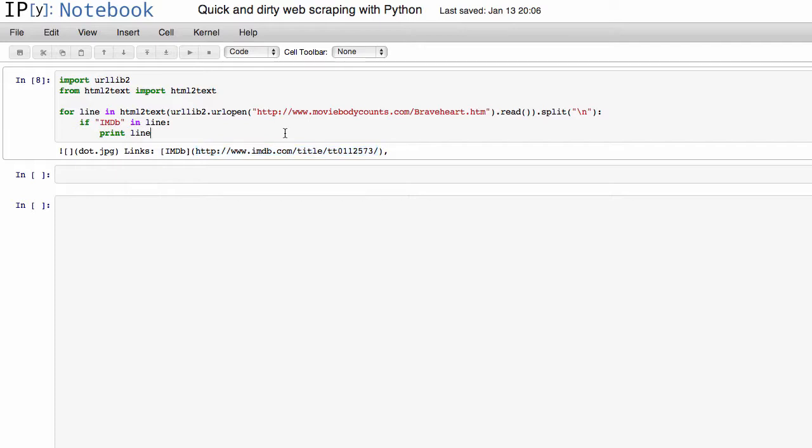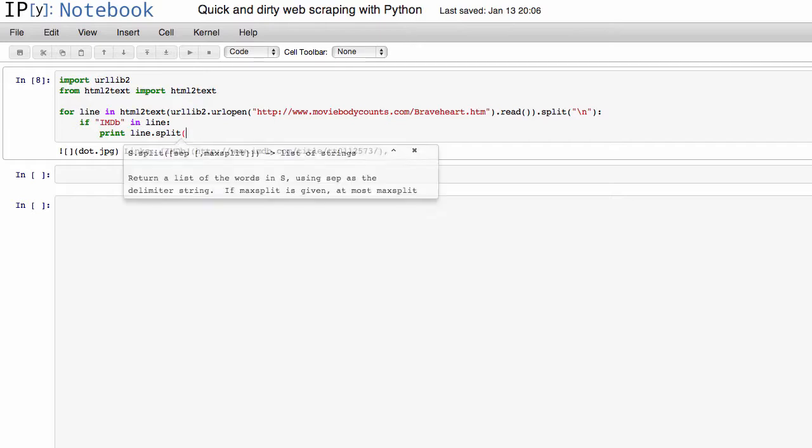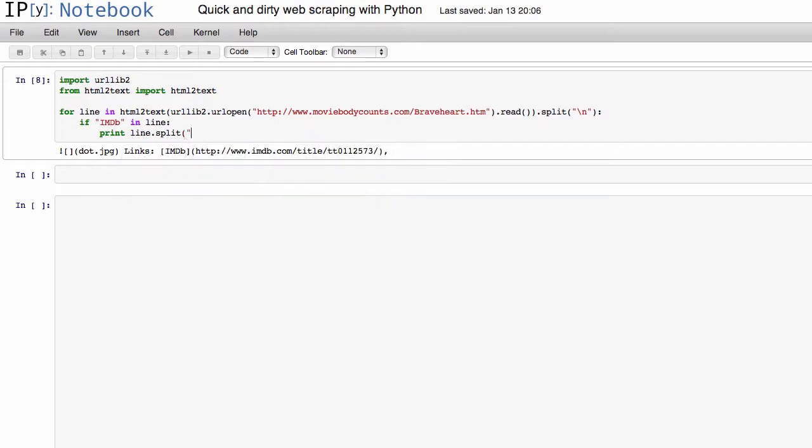Of course, we want to get rid of the rest of the text here, so we can do some sort of quick string manipulation to just get that URL. So we can use Python's string split function. And let's just have it split on the IMDb markup there.